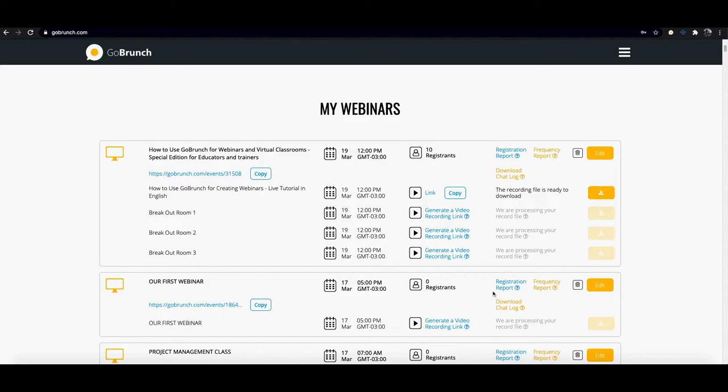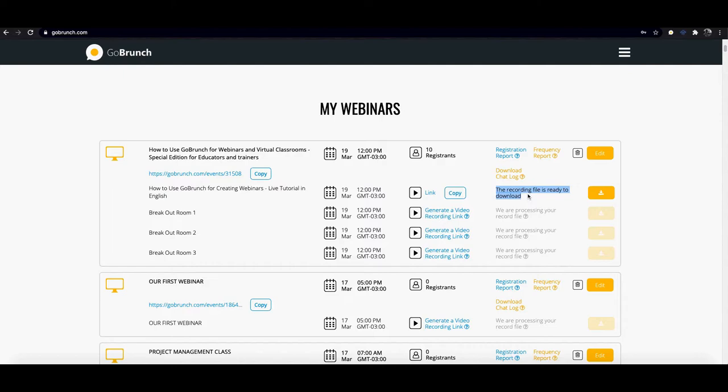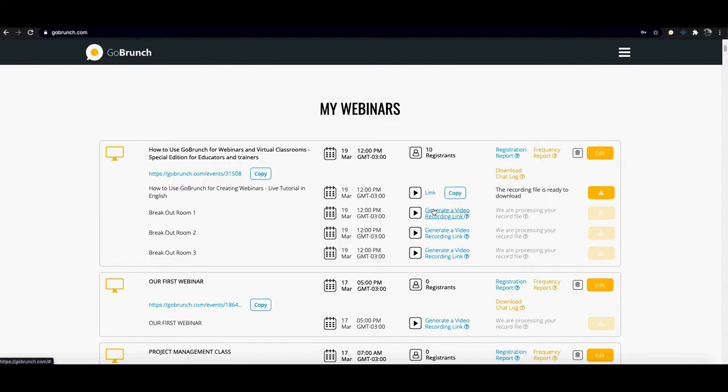Another thing that is important to mention is that here in GoBranch the recording is under the free plan which means once your recording is ready you're gonna receive an email notifying that you are able to download this file and you just come here and you're gonna see this yellow button for downloading your video. And then you're gonna see here the recording file is ready to download. If you upgrade to the gourmet plan you're gonna see an option for generating a video recording link which means you can generate a link and share this link with your students, your attendees and they gonna be able to download directly from our servers.